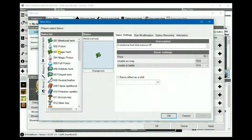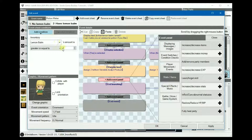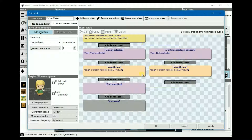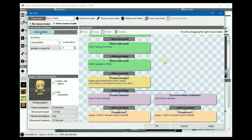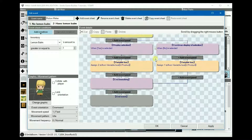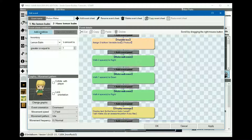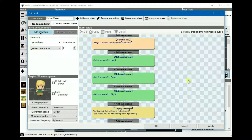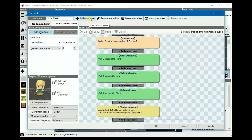We set the inventory item condition for lemon balm to greater than or equal to one, so it doesn't matter how many you have — this will automatically trigger as soon as you enter the map. Just checking my notes: two steps to the right, one step down, and four to the right. That should be correct.